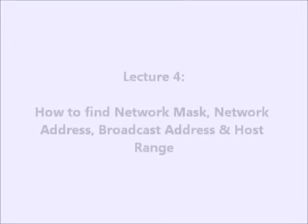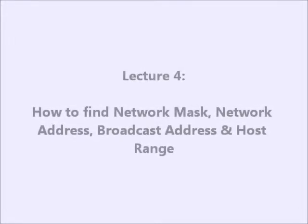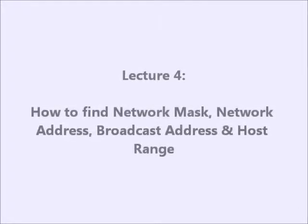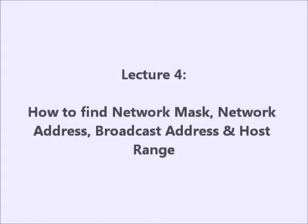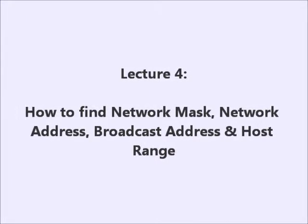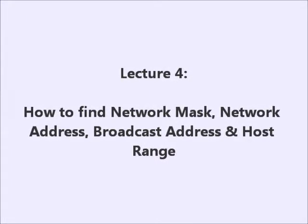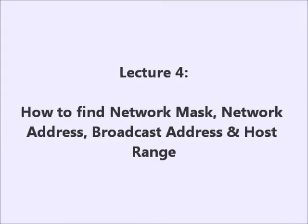Hello everyone. I'm going to teach you about Lecture 4, which is given an IP address with number of network bits.